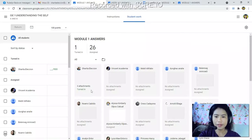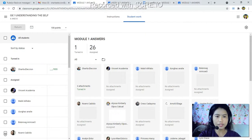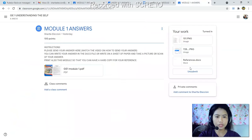Now let's go back to the teacher's or instructor's interface. You can see that Charita Elishon has 3 attachments here — 1, 2, 3. There are 3 attachments submitted.